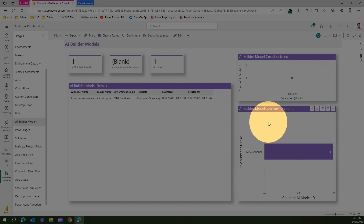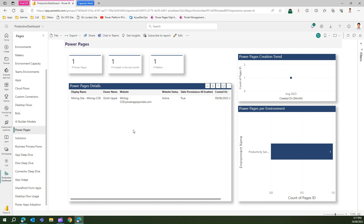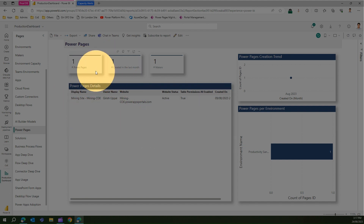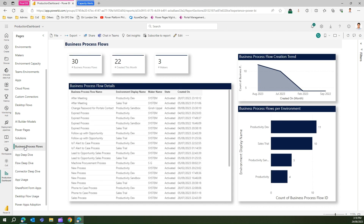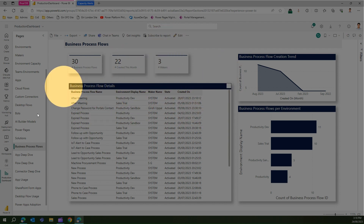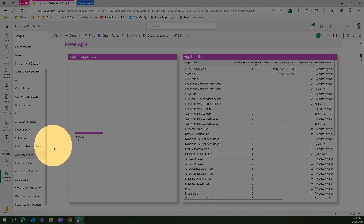Power Pages is specific to sandbox and production environments only — it won't list anything in a dev environment. It shows how many sites exist, how many makers, and the status of each website. The Solutions section shows how many solutions exist and the solution creation trend. Business Process Flows similarly shows how many flows exist, who created them, and maker information.